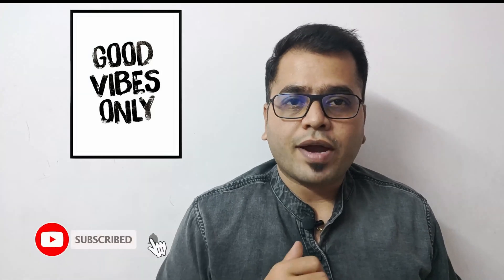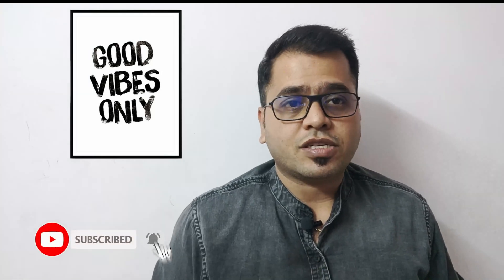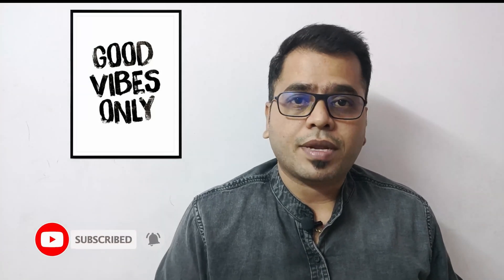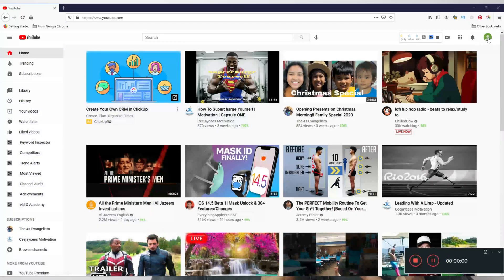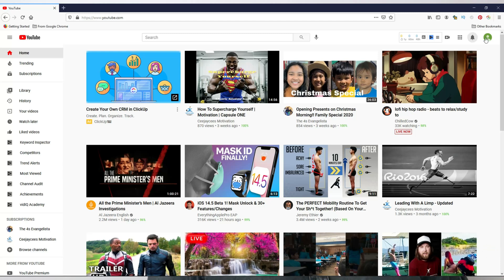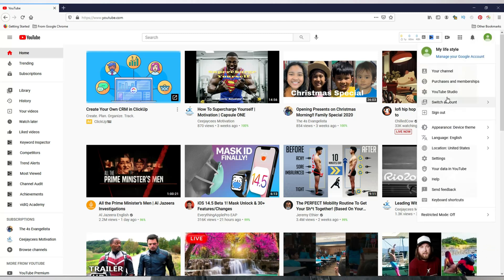Hey, my name is Vinod and you're watching VTech Tube. If you find this content interesting and engaging, please subscribe and set the bell notification to all. Let's get into the PC and see how you create it.